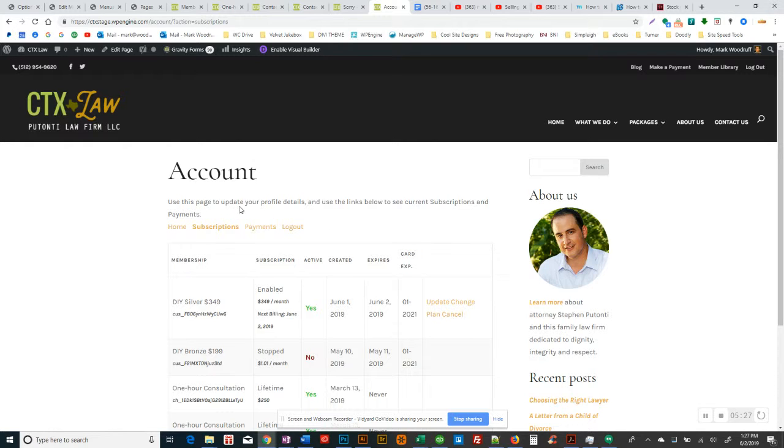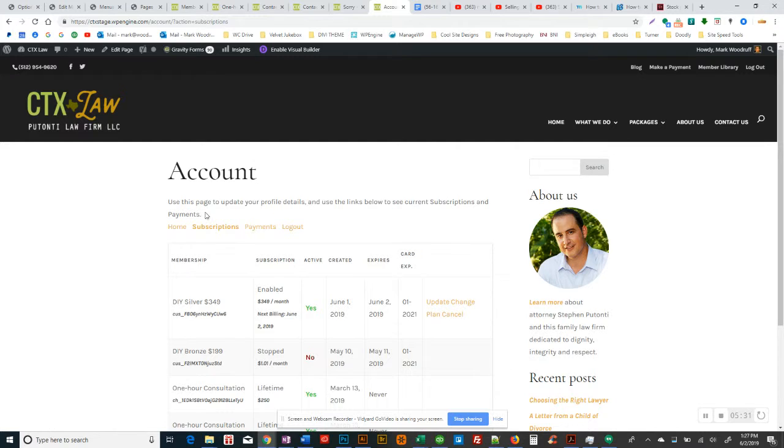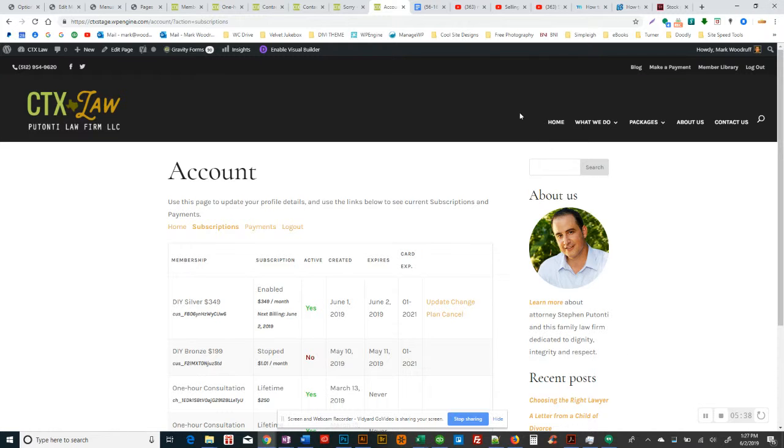I think we'll also on this page add to say details about like, put the link to the member library right here on this account page to say, Hey, you can access your member library right here. So that's your, that's a quick tour of like where all the connections are doing right now.